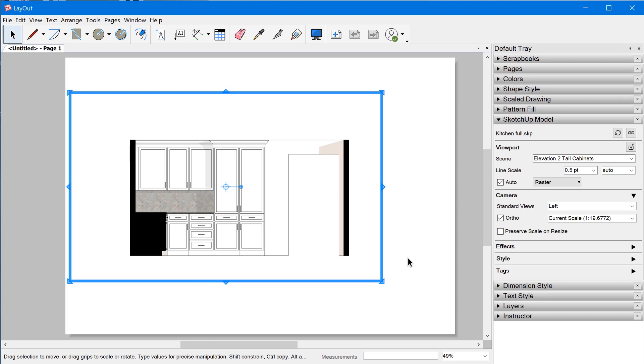I'm Matt from MasterSketchUp.com and in this video, I'm going to take a look at the default scene settings of a viewport inside of Layout.